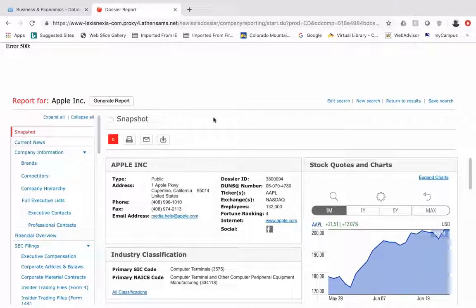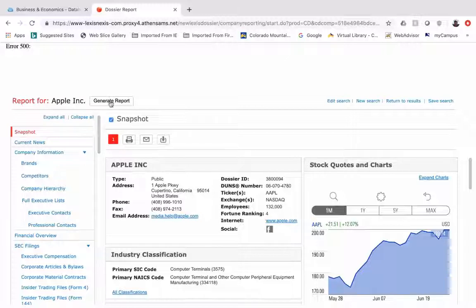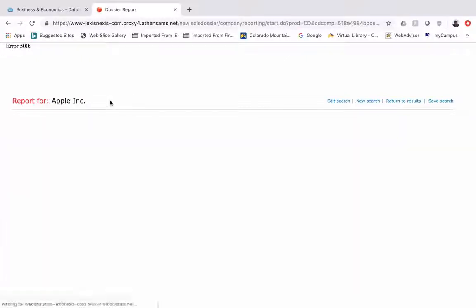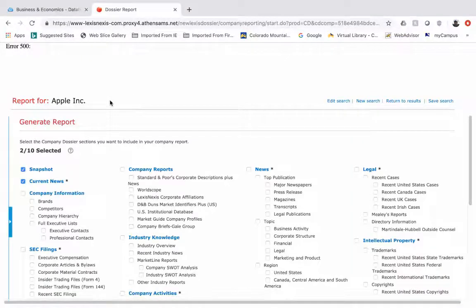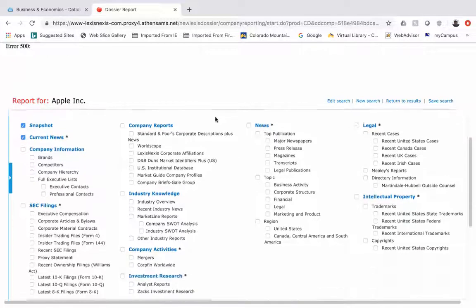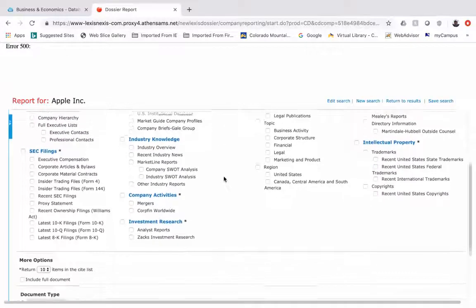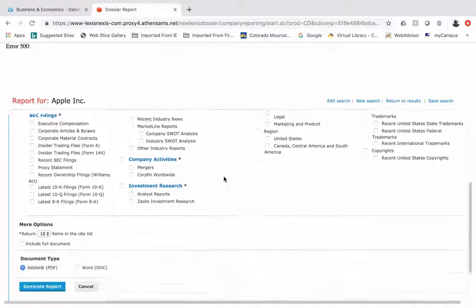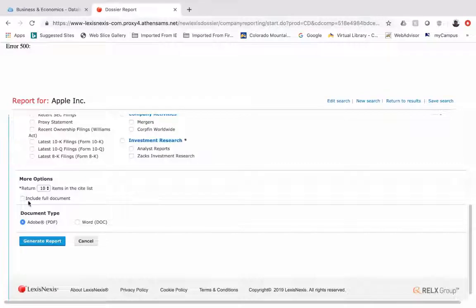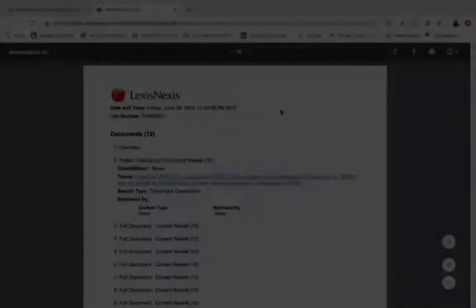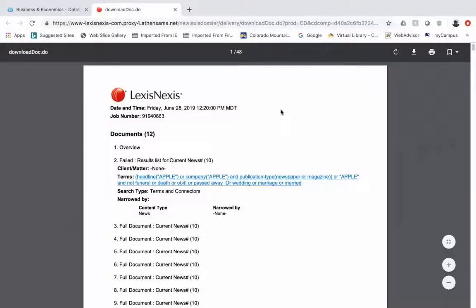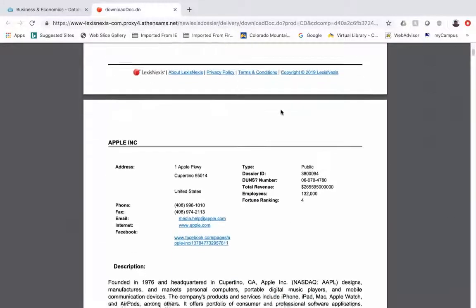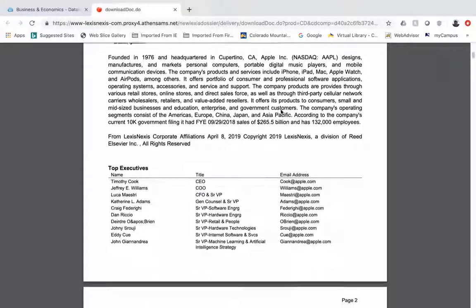You can also generate a report into a PDF format. These are all the options that you can look at. If you say include full document, this is the generated report, 48 pages of detailed information.